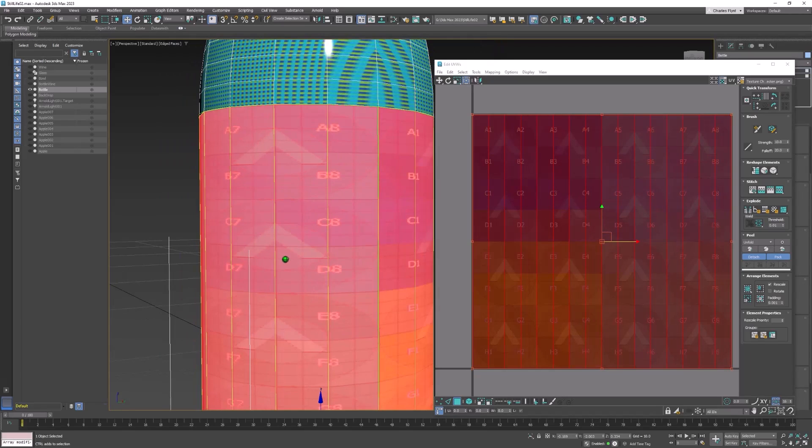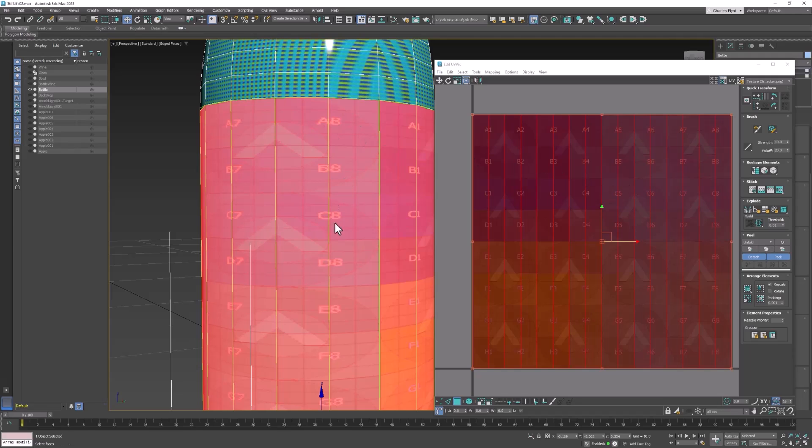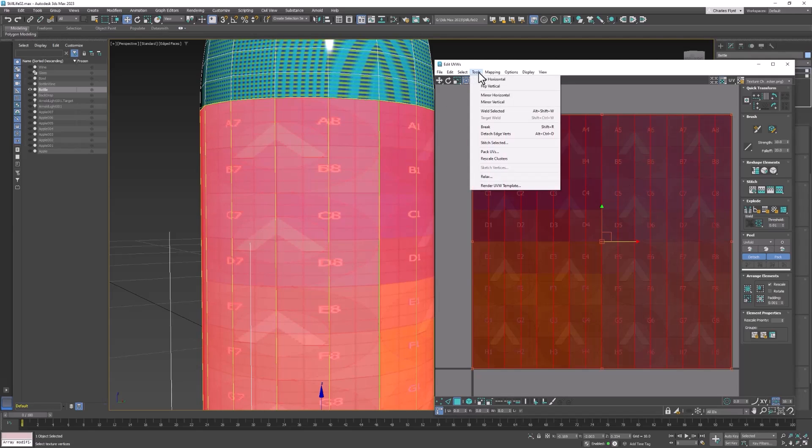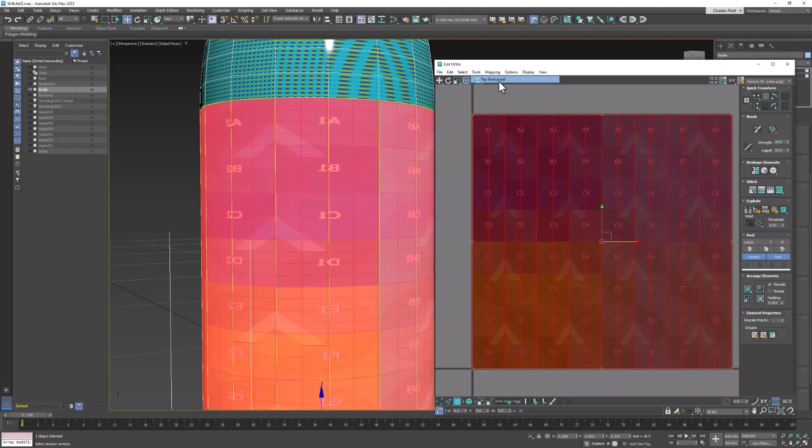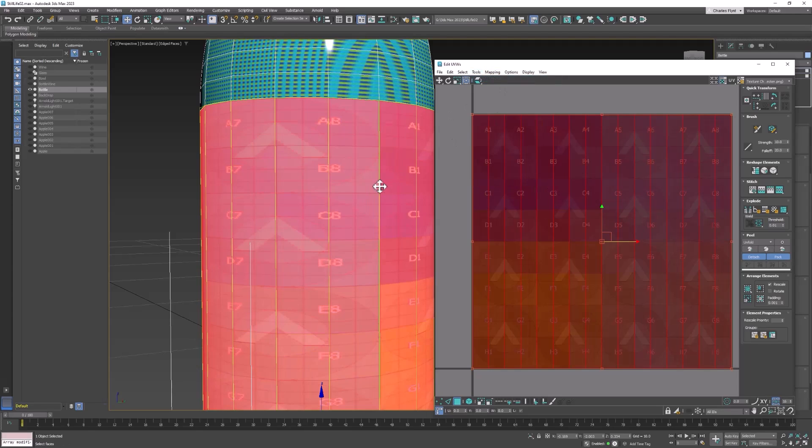And you can see here that the letters are distorted. And you can see that they are going in the right direction. Sometimes they might be backwards like that. And if they were then we would flip it. But we don't need to do that.